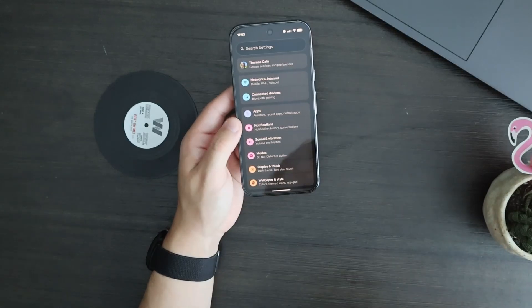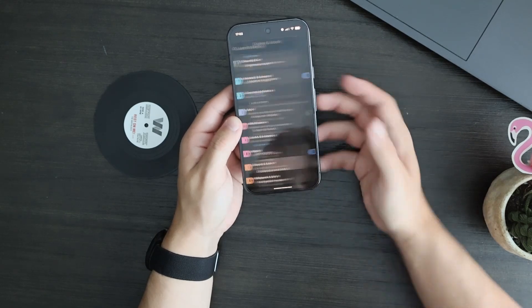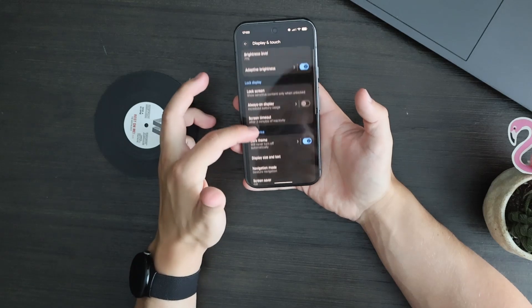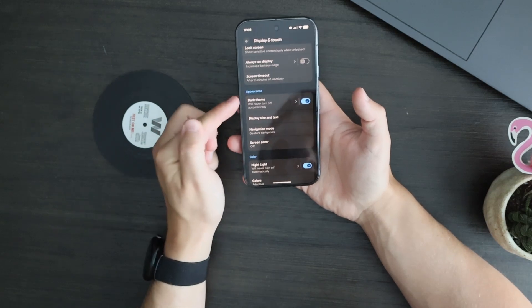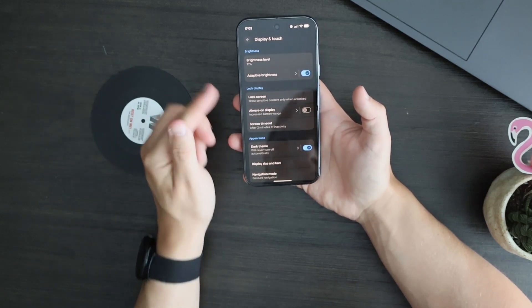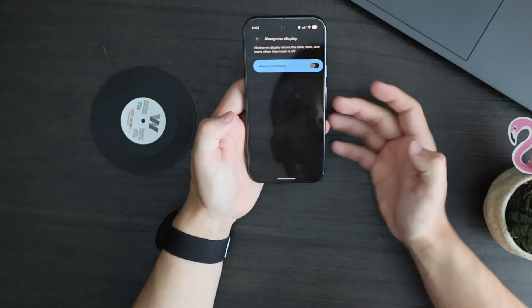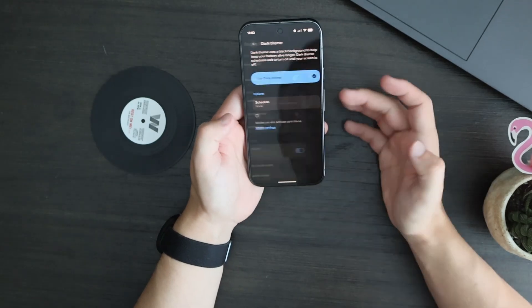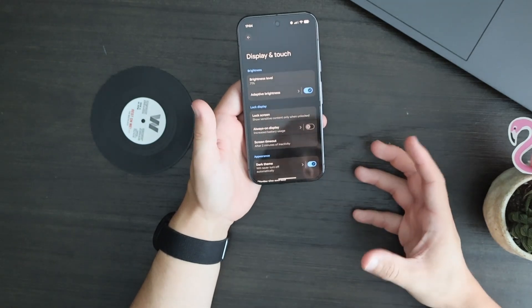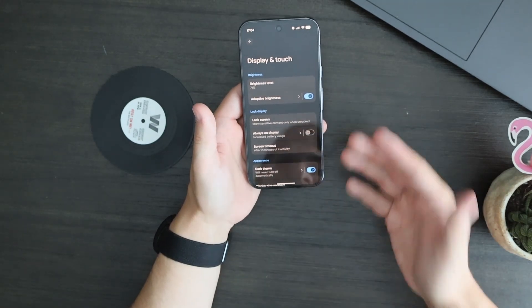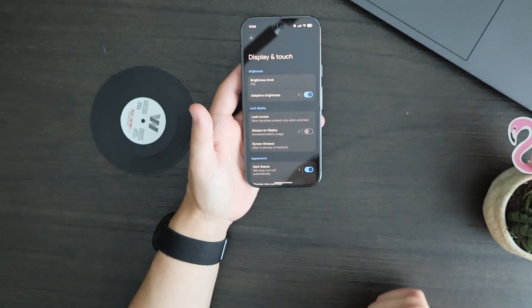You can also find more Material 3 Expressive menus in Settings. If we go into Display and Touch, you can see things like Night Light, Auto Rotate, Dark Theme, Always On Display, and Adaptive Brightness — all of which got a Material 3 Expressive redesign. They each have their own submenus you can click into with those colorful pills. This gives all of these settings a more cohesive look as they continue to expand Material 3 Expressive throughout the Settings app.